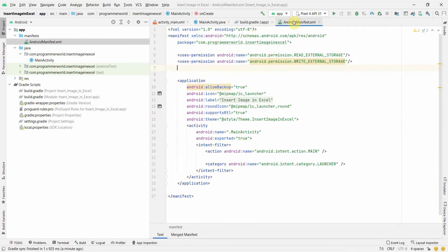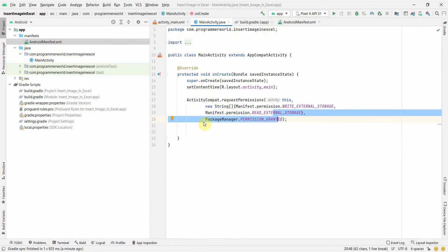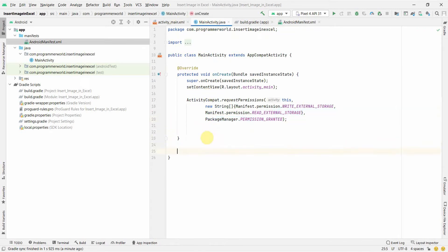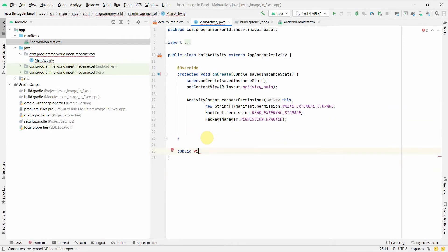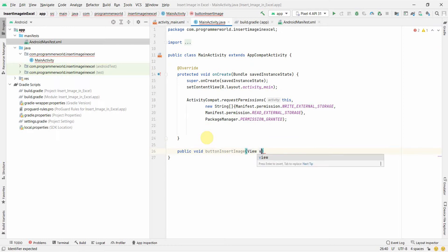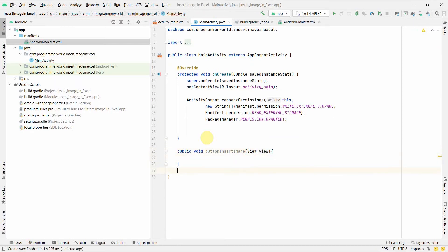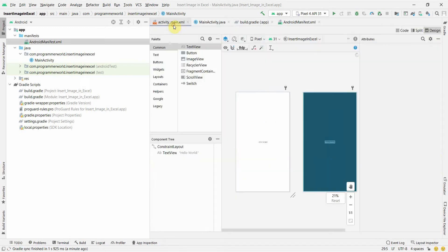Before getting further into Java, I'll create a public void method - public void buttonInsertImage(View view). We'll use this method to trigger our functionality.